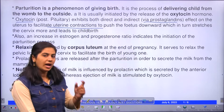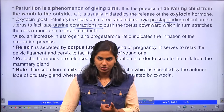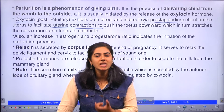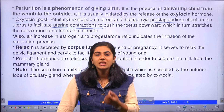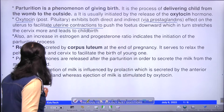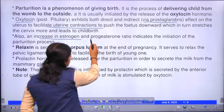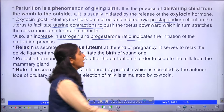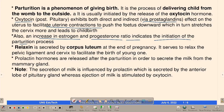During the initiation of parturition, there will be a fluctuation — an increase in the level of progesterone and estrogen. The increase in the estrogen and progesterone ratio indicates the initiation of the parturition process.